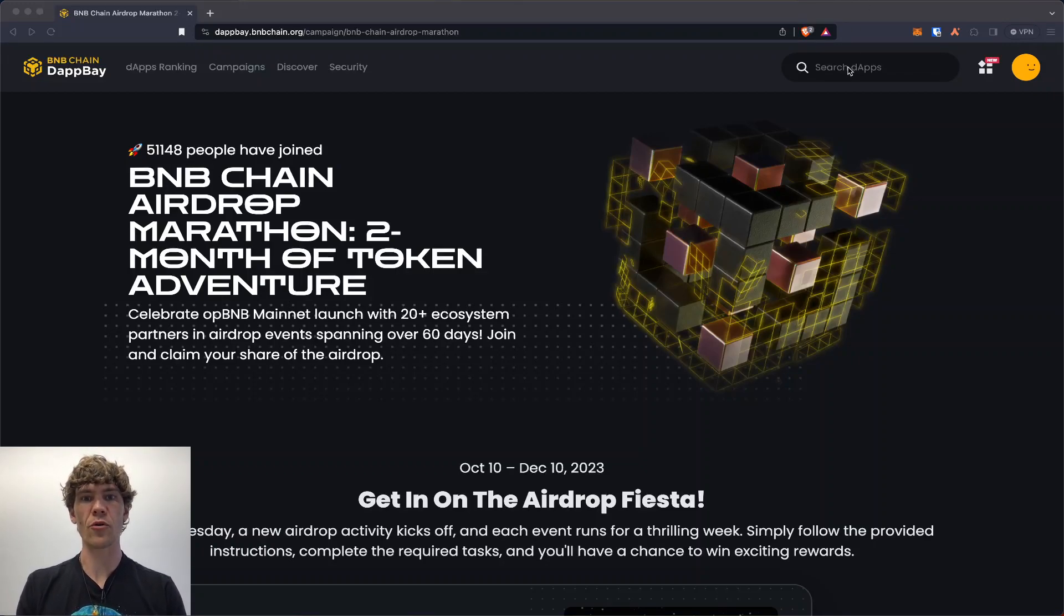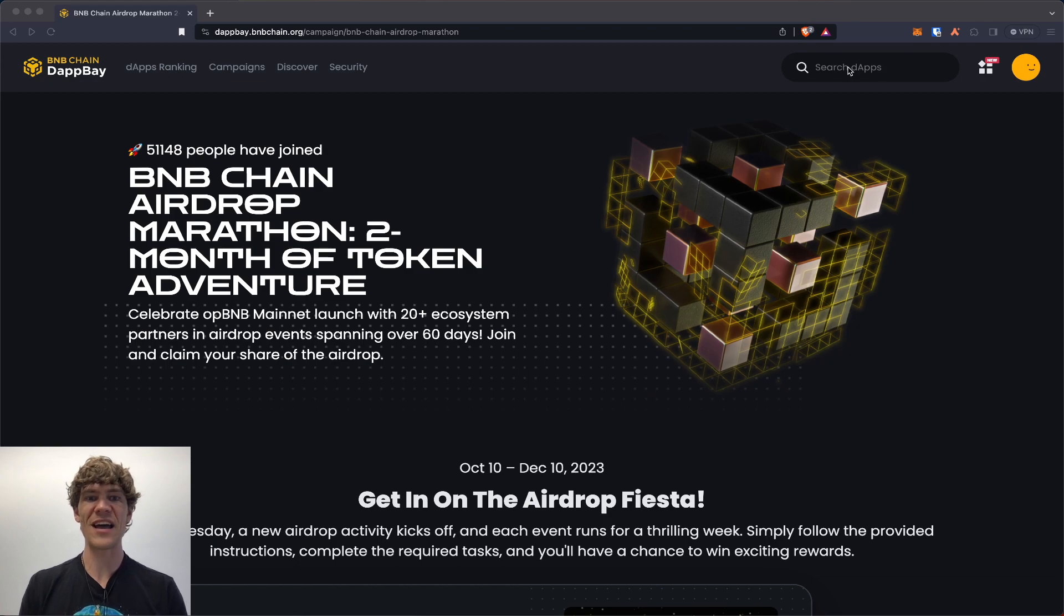Welcome to the Blockchain Report. We discuss all things blockchain technology, digital assets, DeFi, NFTs, and much more.